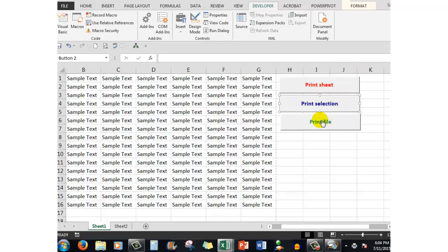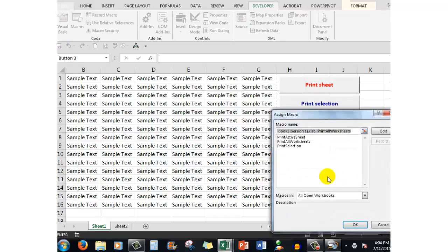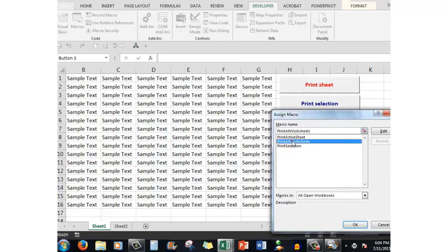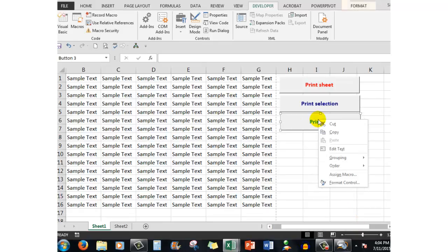that button. And finally the one here, I right click, assign macro, and I said print all worksheets which is the same as printing the file and clicked ok. While I was there, I for example I right clicked and